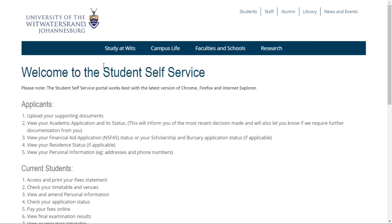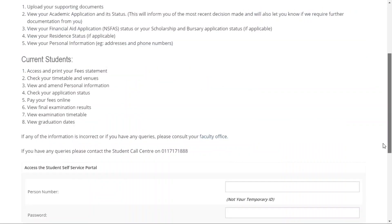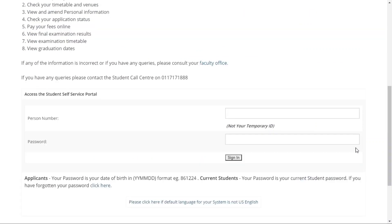The hyperlink takes you to a login page. After the login page finishes loading, scroll through to almost the bottom of the page to enter your login details. Please enter your WITS person number emailed to you by WITS as a PDF document after you submitted your application online.